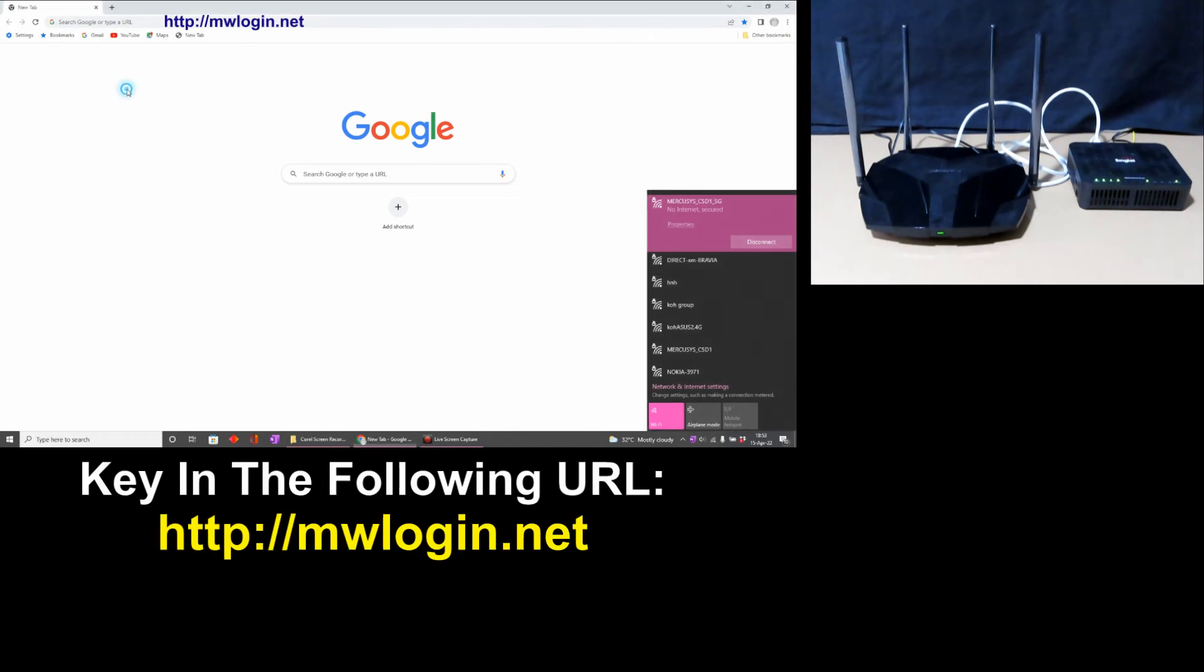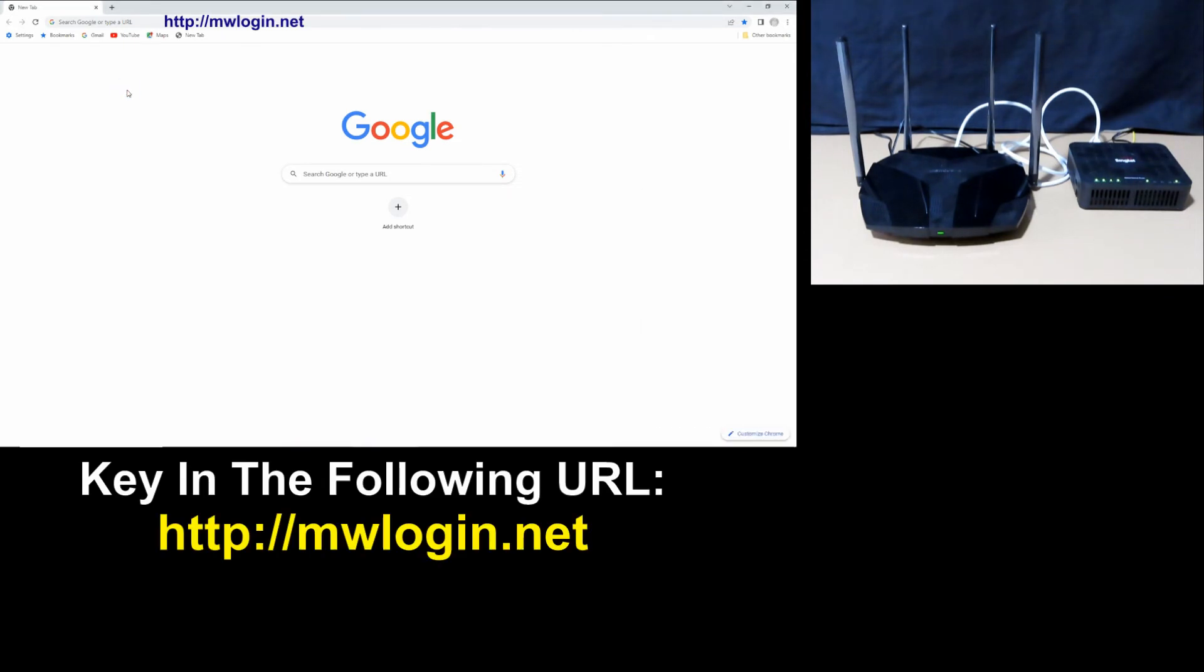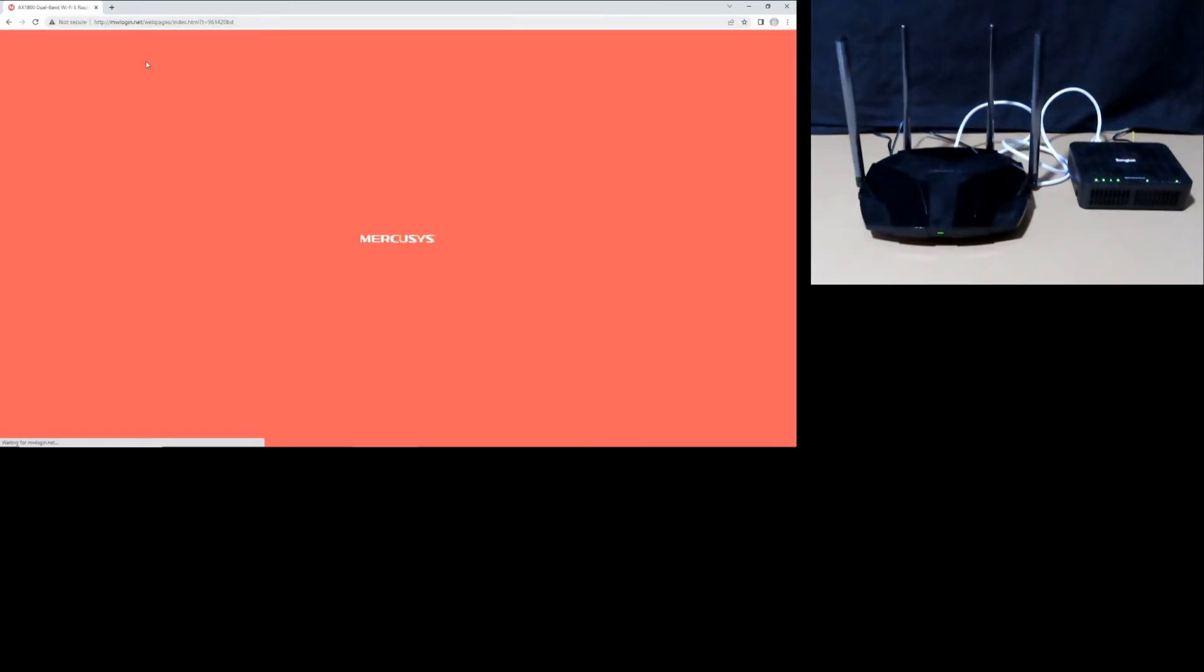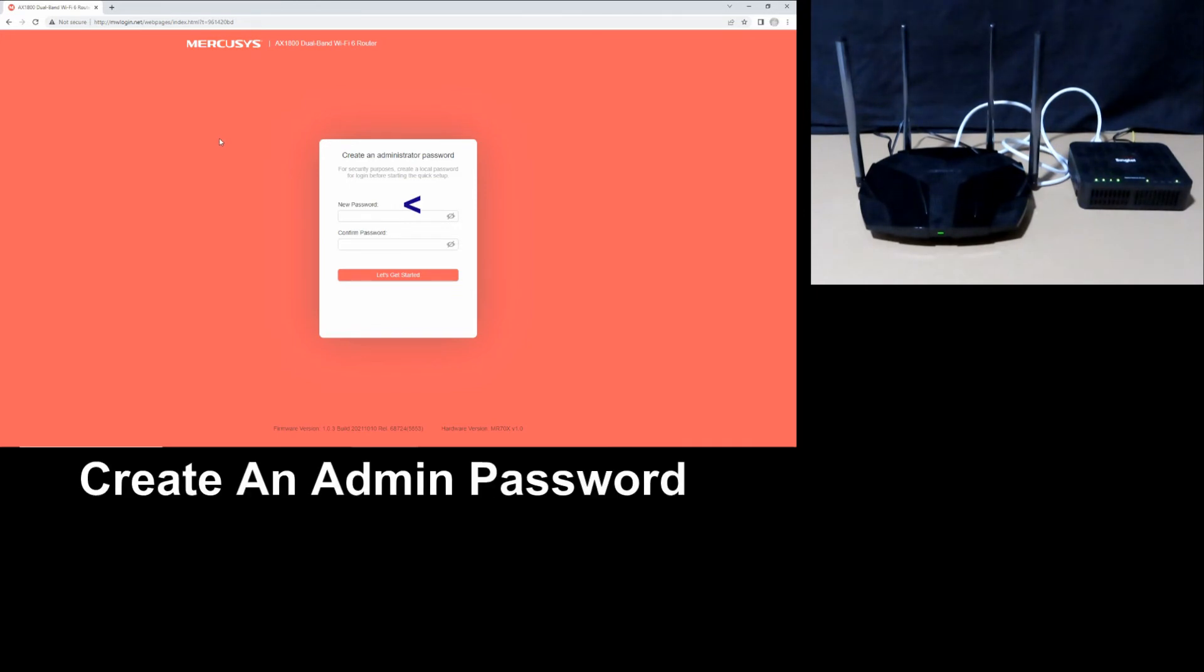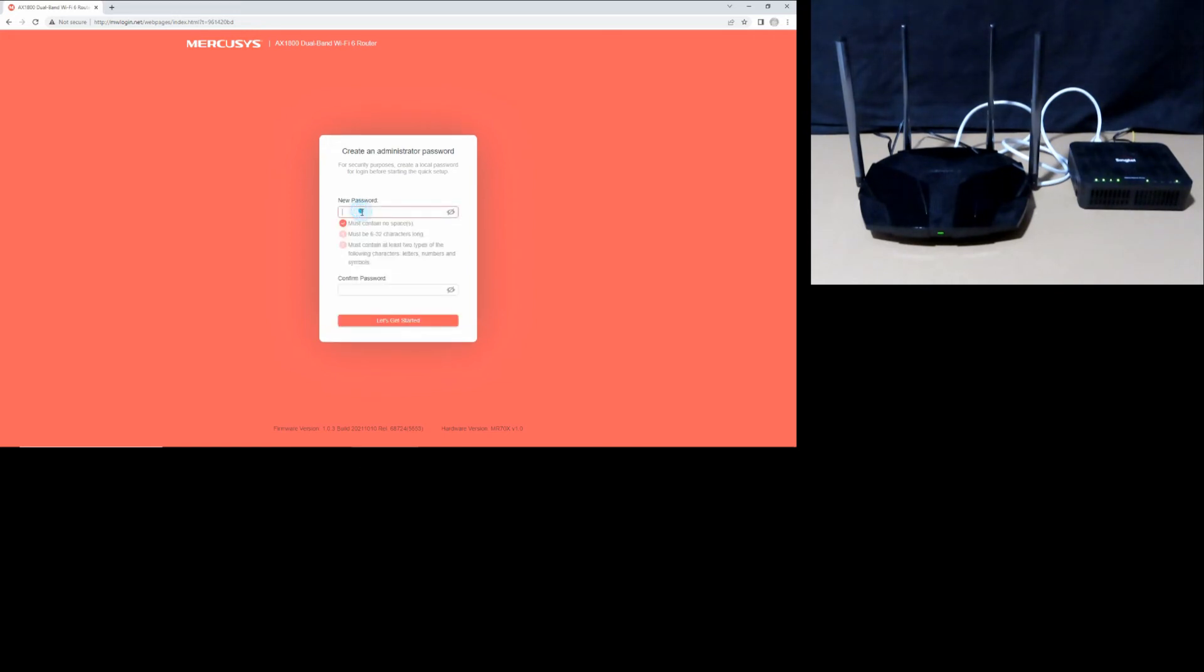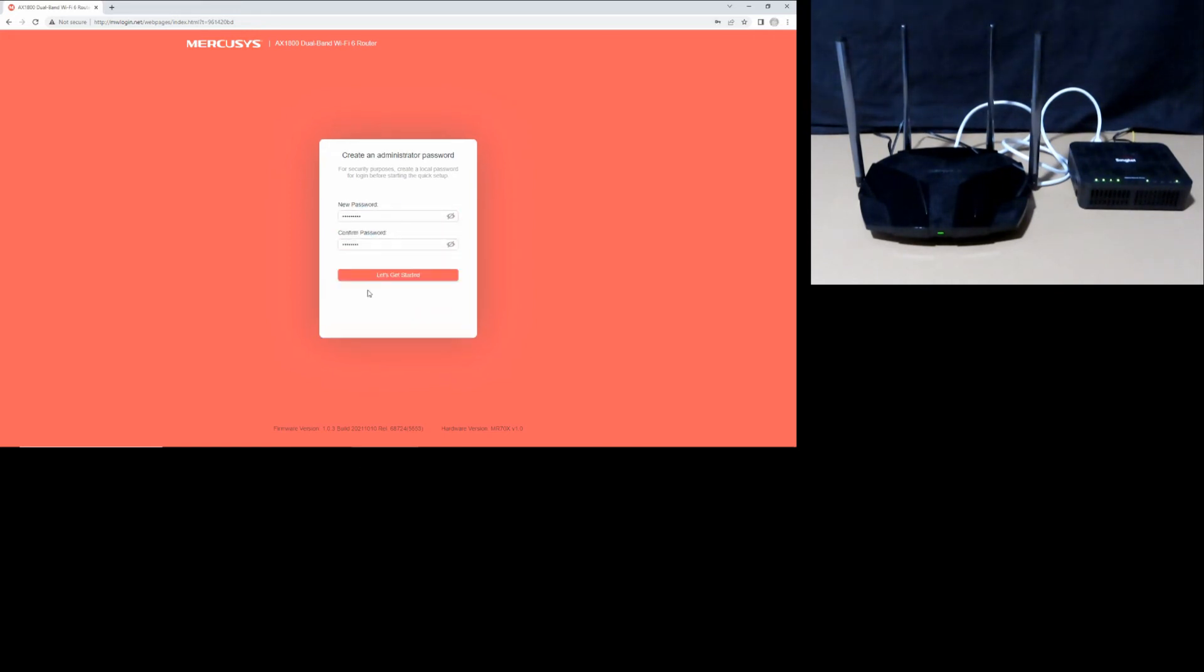The next step, open the browser and key in the following URL. This is the Mercusys UI. You need to create an admin password to access the router. Let's create one. Once the password is keyed in, let's get started.